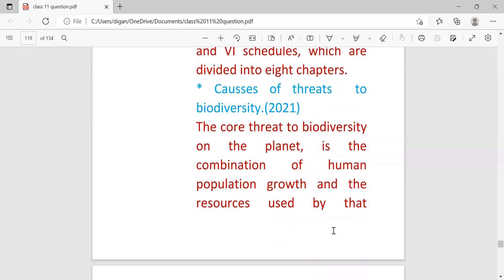Next: causes of threat to biodiversity. This answer I have already uploaded in my previous video. Still I am giving the answer once again. So you go through the answers.